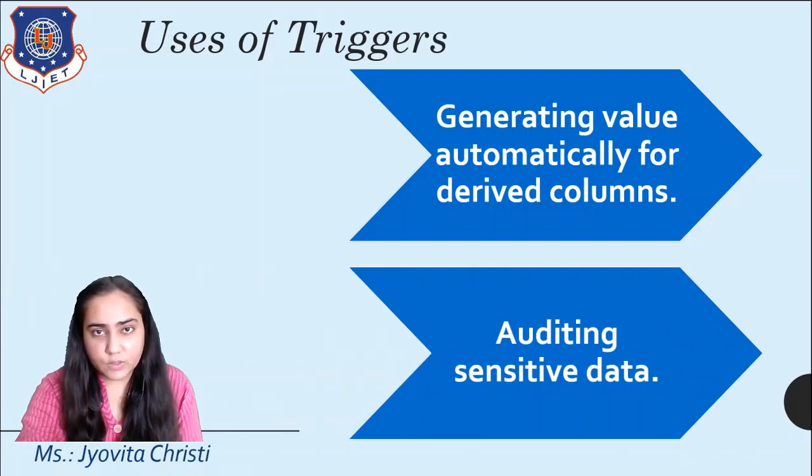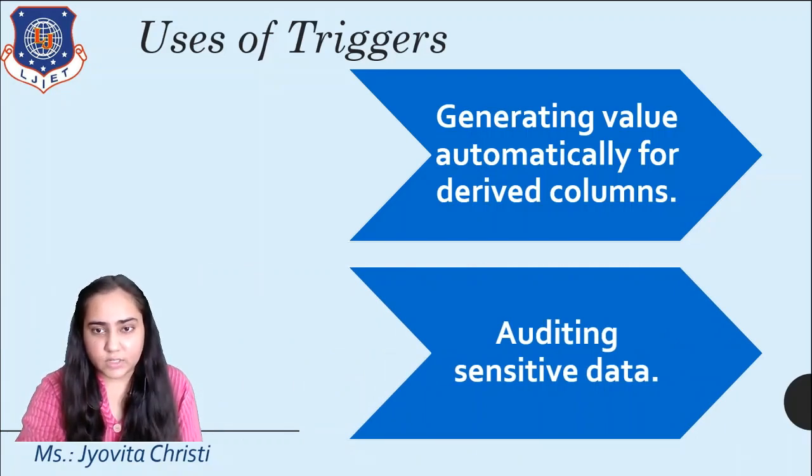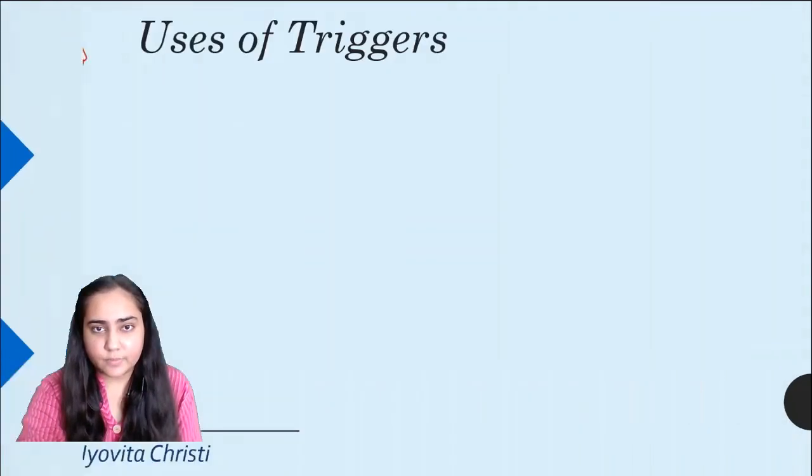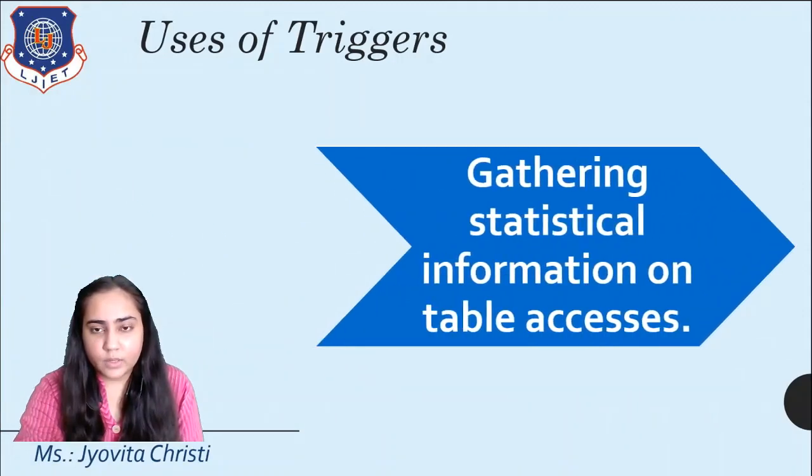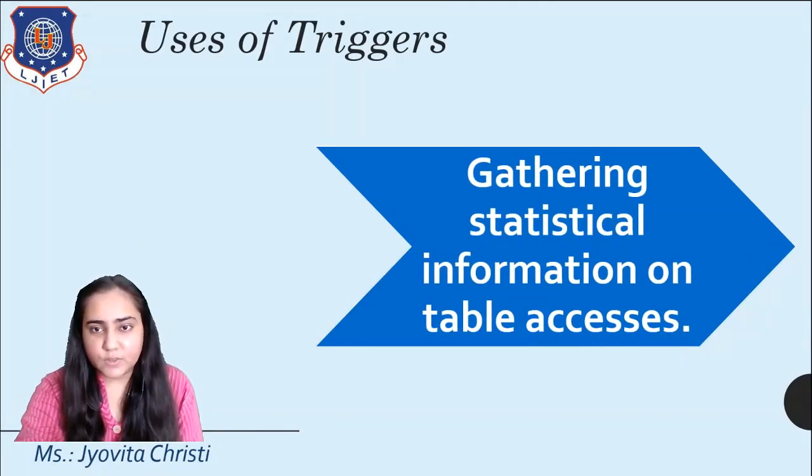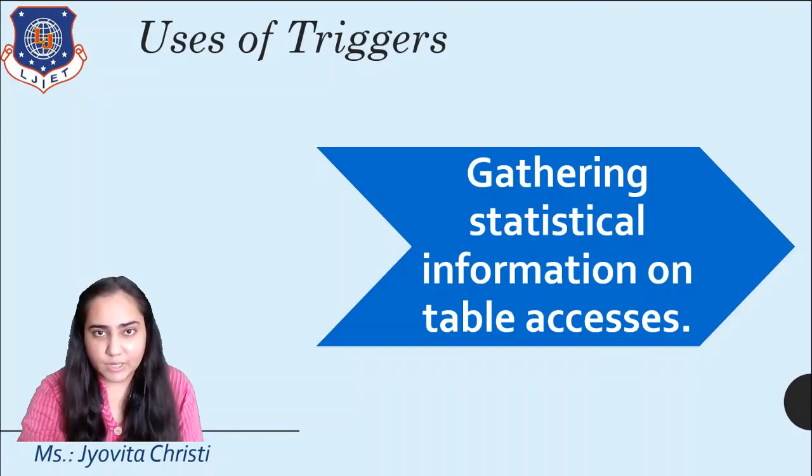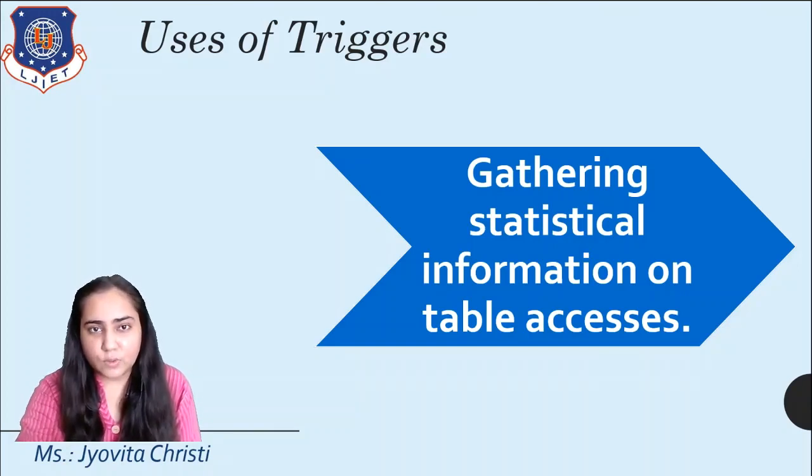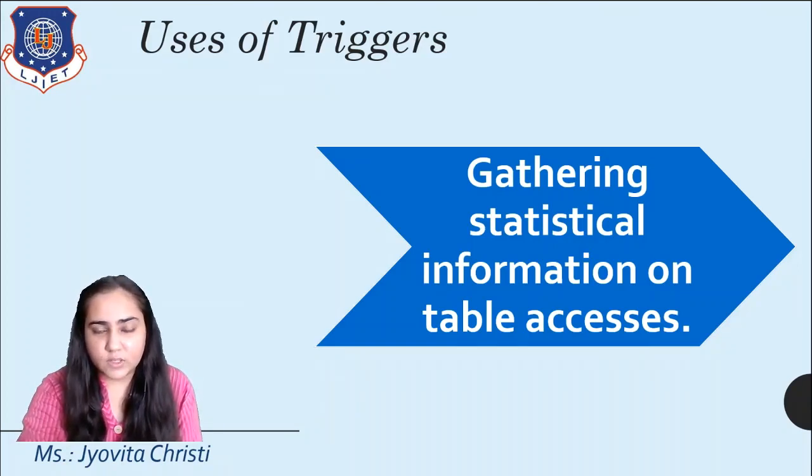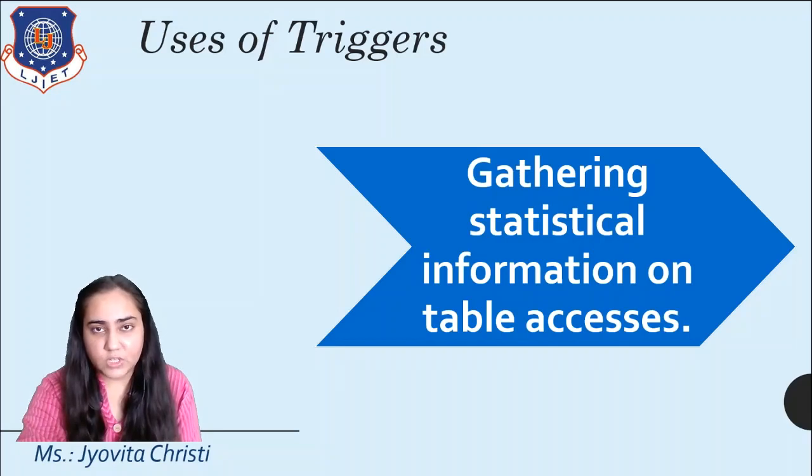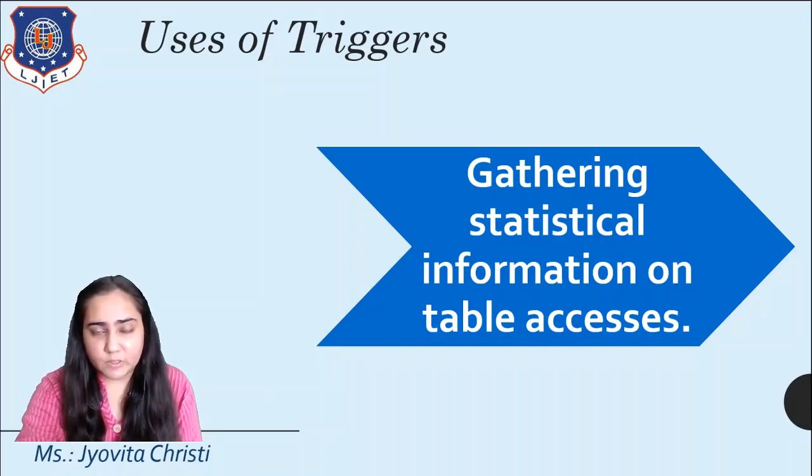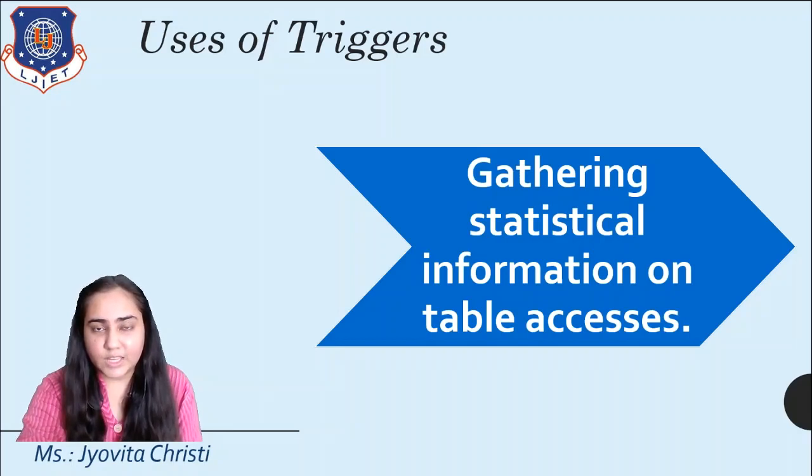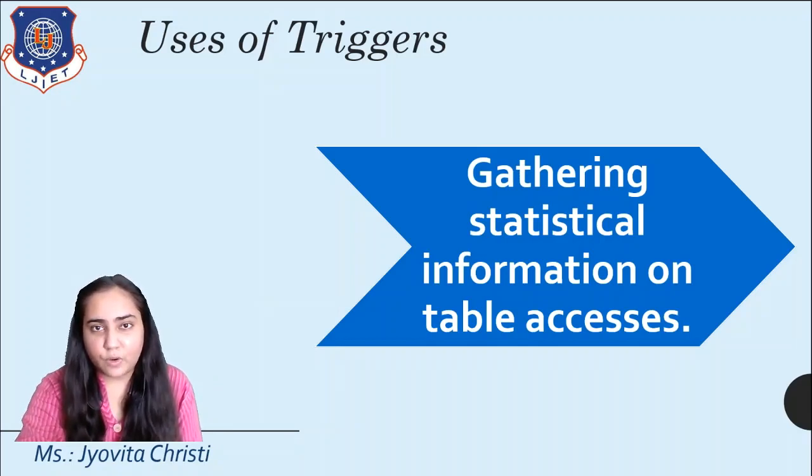Trigger is also used for auditing sensitive data. And lastly, triggers are used for gathering statistical information on table accesses. This allows you to know who accessed the table at what time and what changes they made to the table. So in case there are some discrepancies, you can know which person is responsible for creating that.